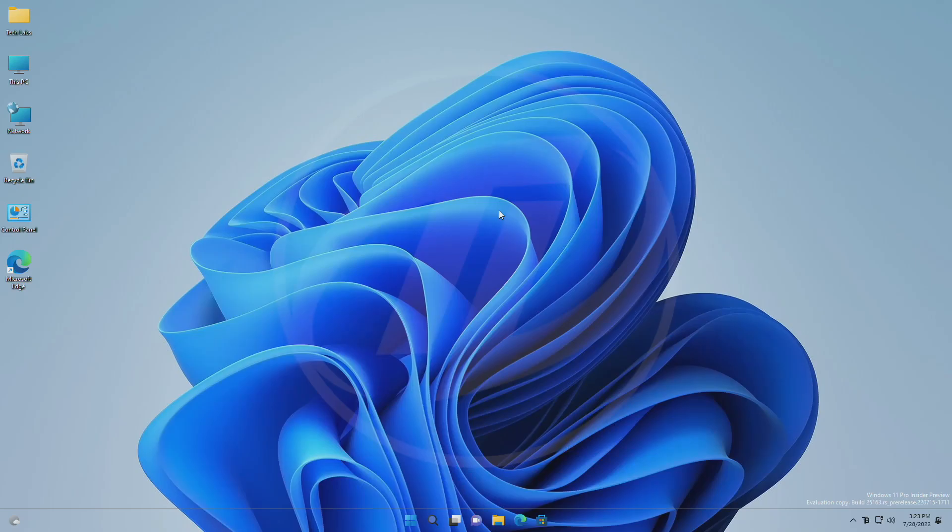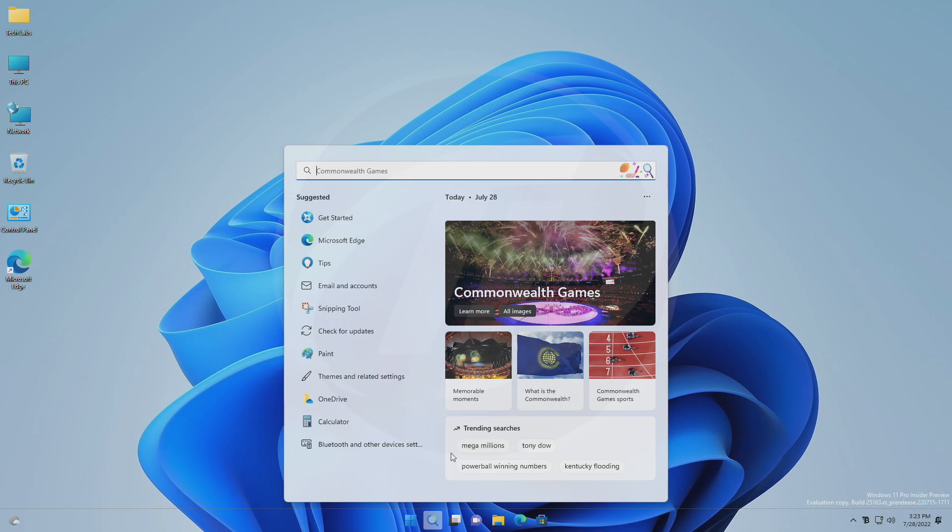Hey guys, welcome back to the channel. Today in this video I'm going to show how to disable search highlights in Windows 11.